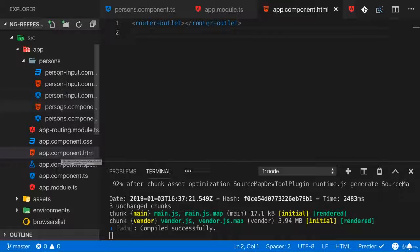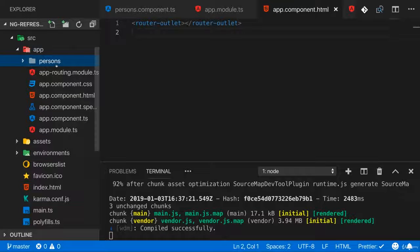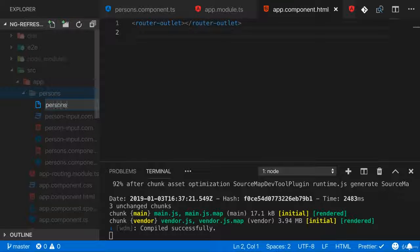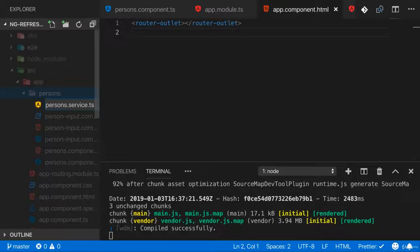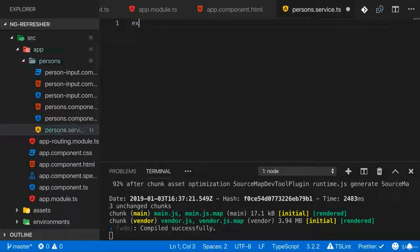You can create a service anywhere and I will create my persons service in the persons folder because it makes sense logically to add it there. I'll name it persons.service.ts, that is kind of the convention you typically use.